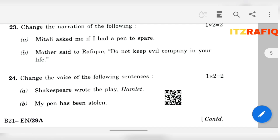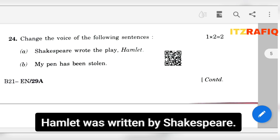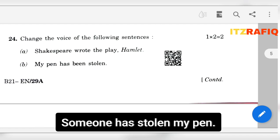Number 24: Change the voice. Shakespeare wrote the play Hamlet — the answer will be: Hamlet was written by Shakespeare. Number B: My pen has been stolen — the answer is: Someone has stolen my pen.